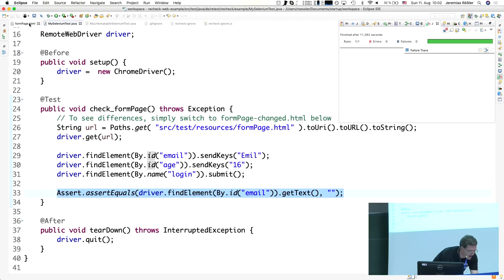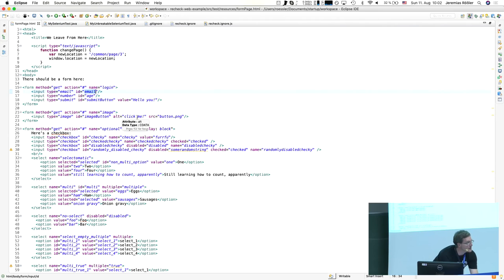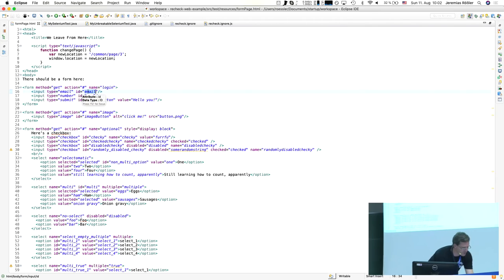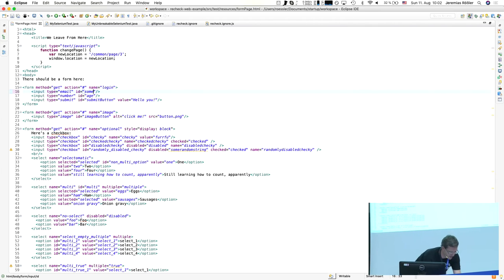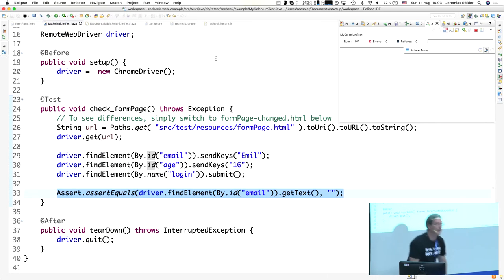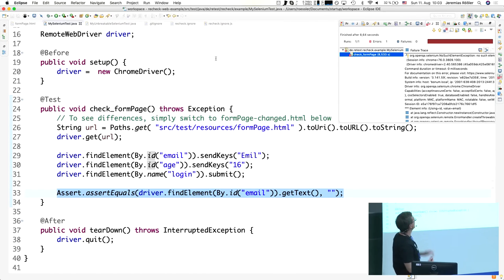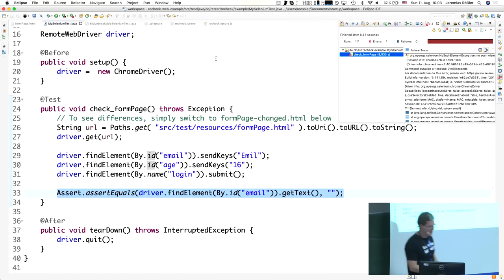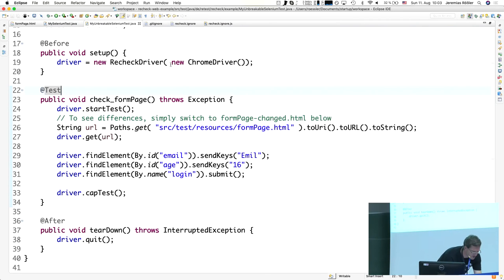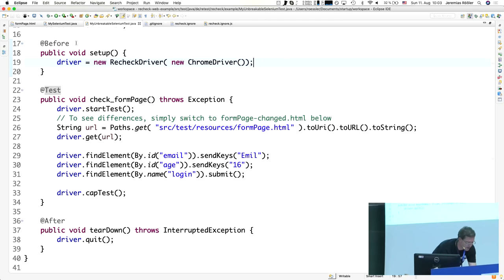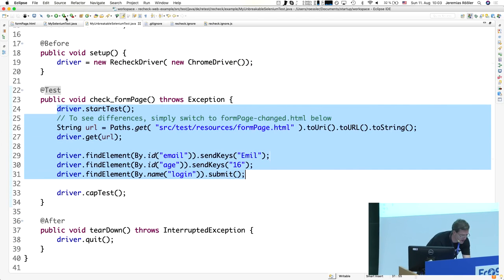However, the problem is if I now change that page — this is the form page, the ID being called 'email' — if I change that to something else or completely delete it, then when I execute the test it will fail, because it identifies the element by the ID. The ID changed or isn't there anymore, so obviously the test has to fail.